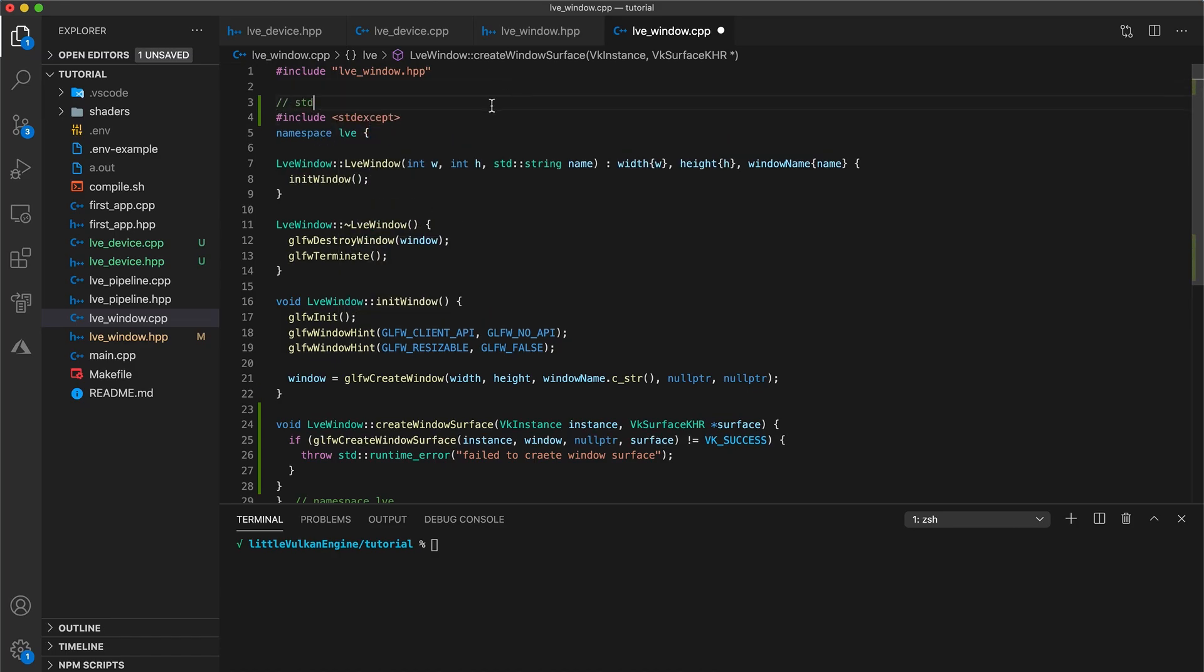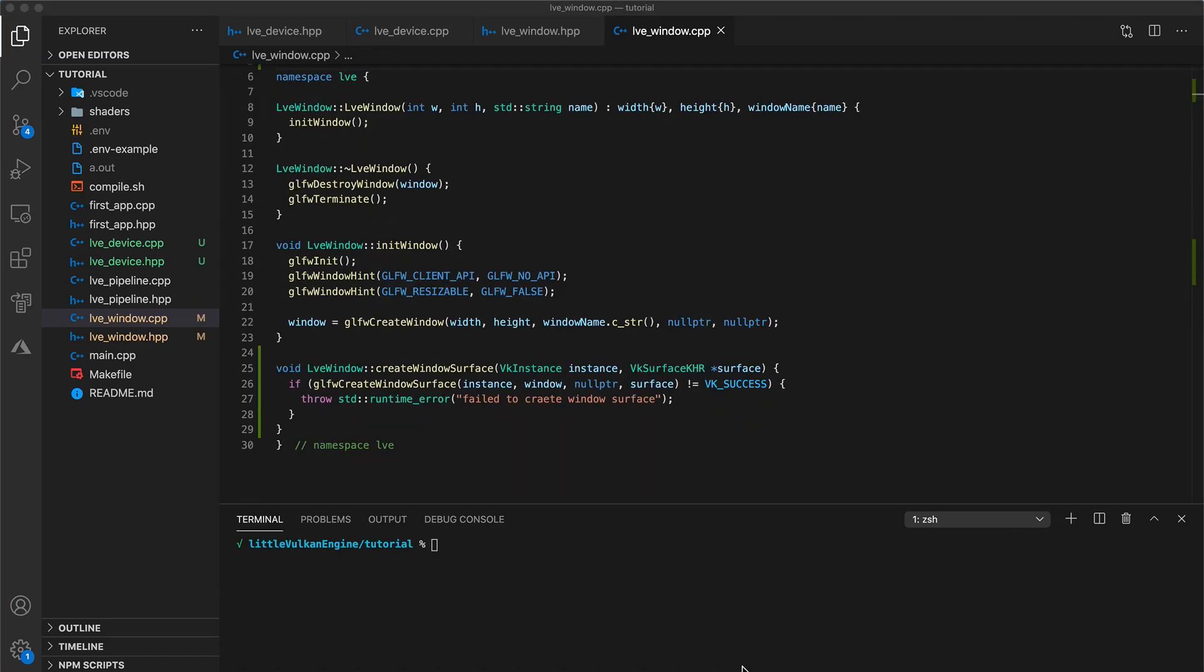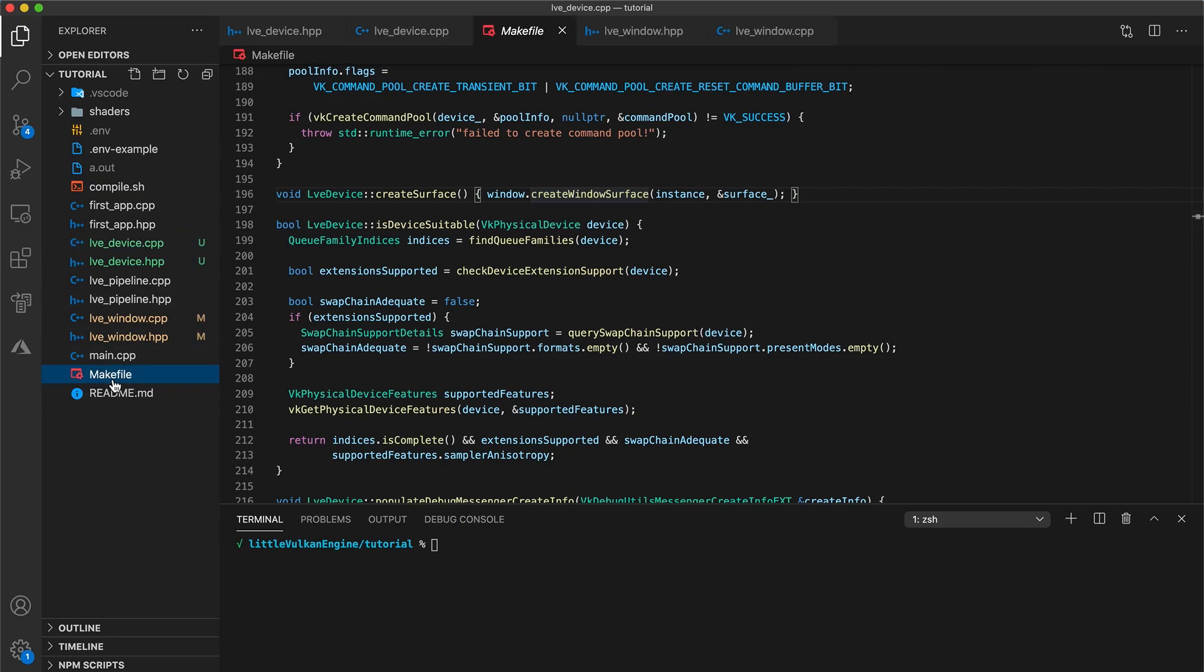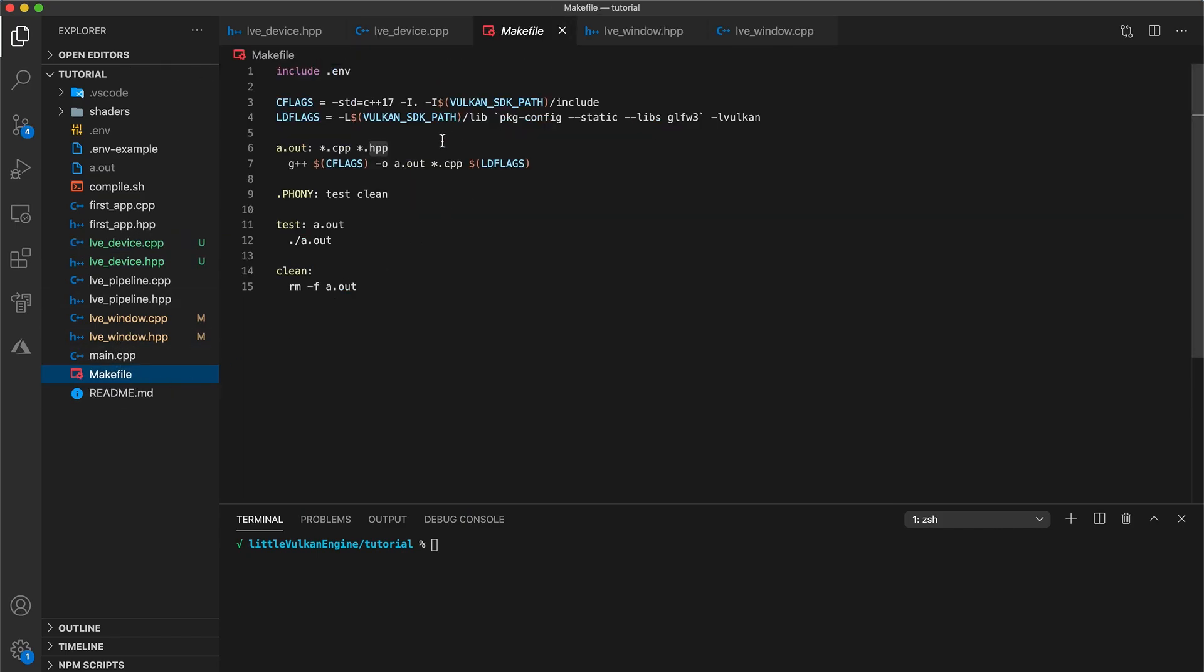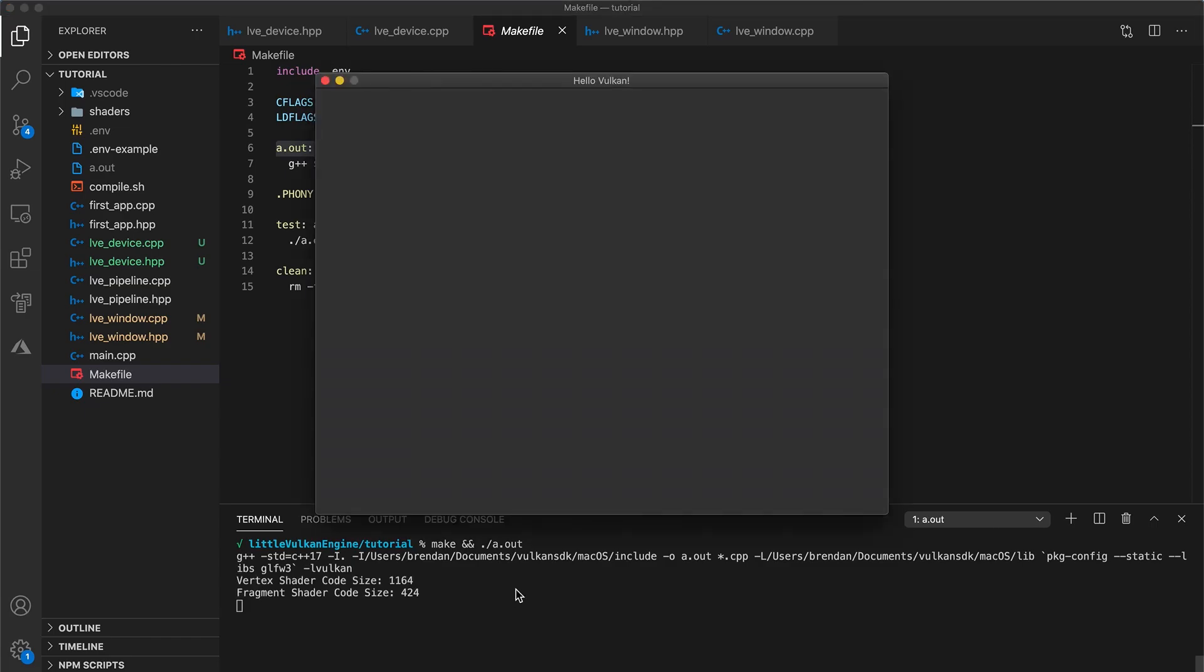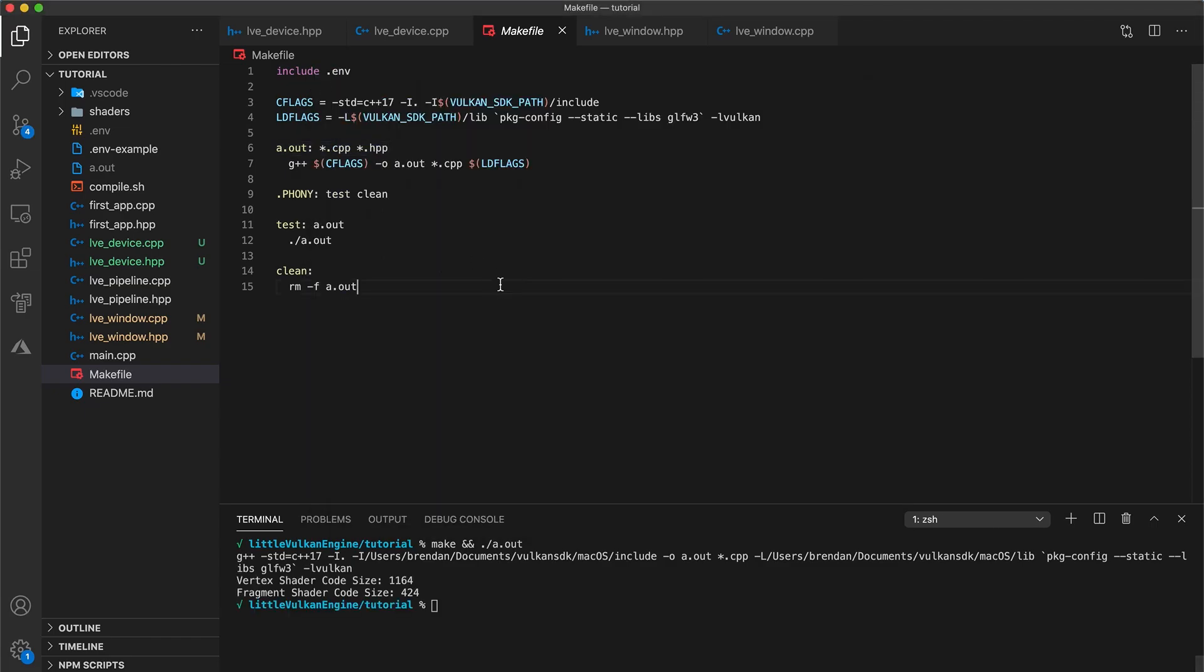Now if we go back to line 196 of our device file, we should have no more errors. Now when you copy and paste files into your project, sometimes your IDE doesn't add them to your build system. I've had this problem when using Xcode before, so whatever build system you are using it's good to double check to make sure that your device file is actually being compiled. Now if you build and run your code, everything should still work as it did before.